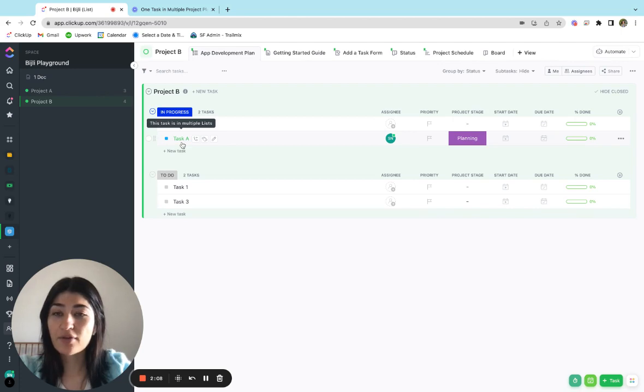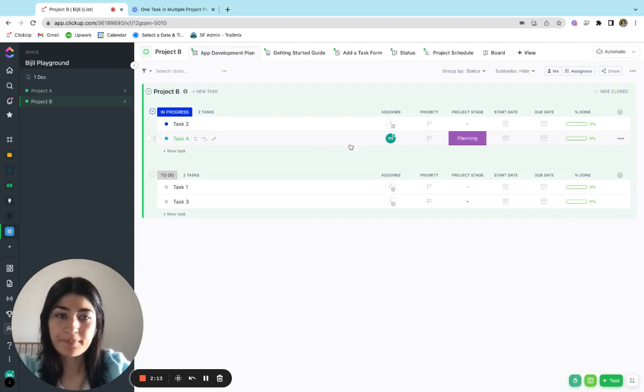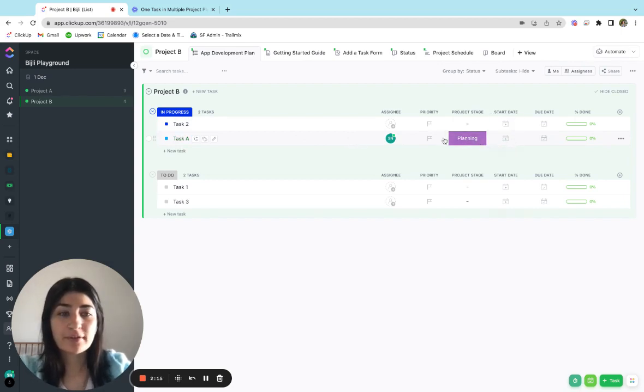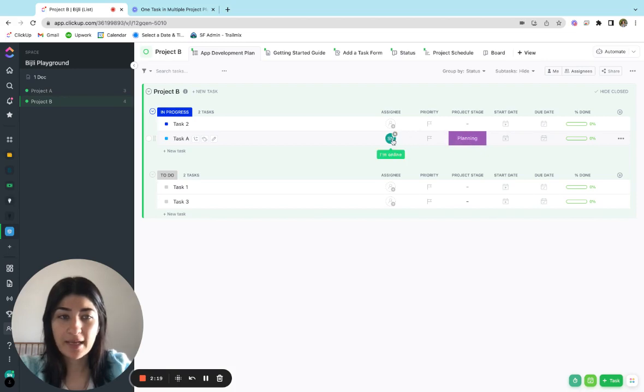And when I hover over it, it indicates to me that this task is in multiple lists, which is exactly what I wanted. I can see all of my fields that I had set have mapped over, the planning, the assignee. So that looks great.